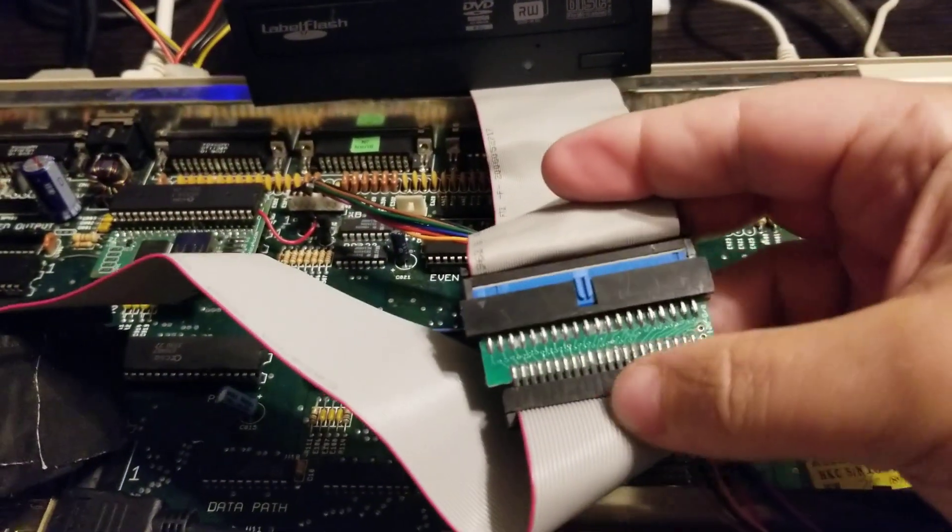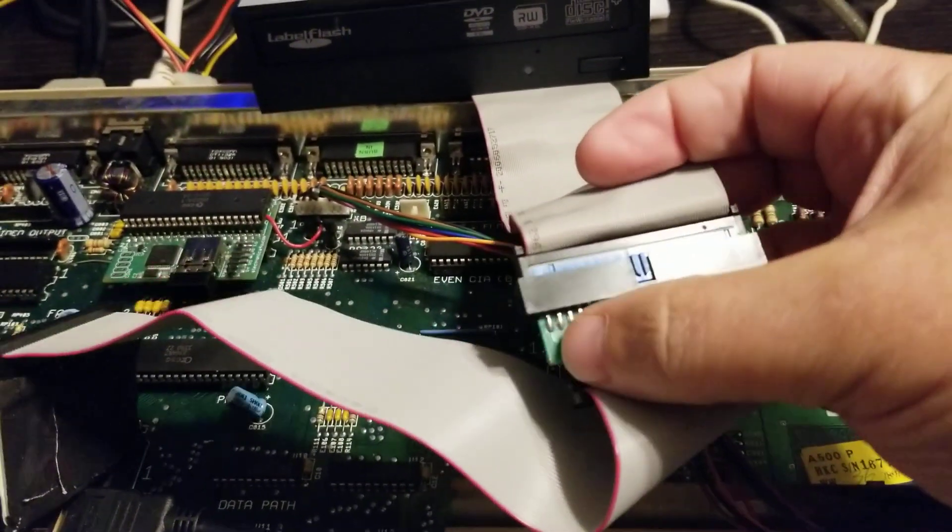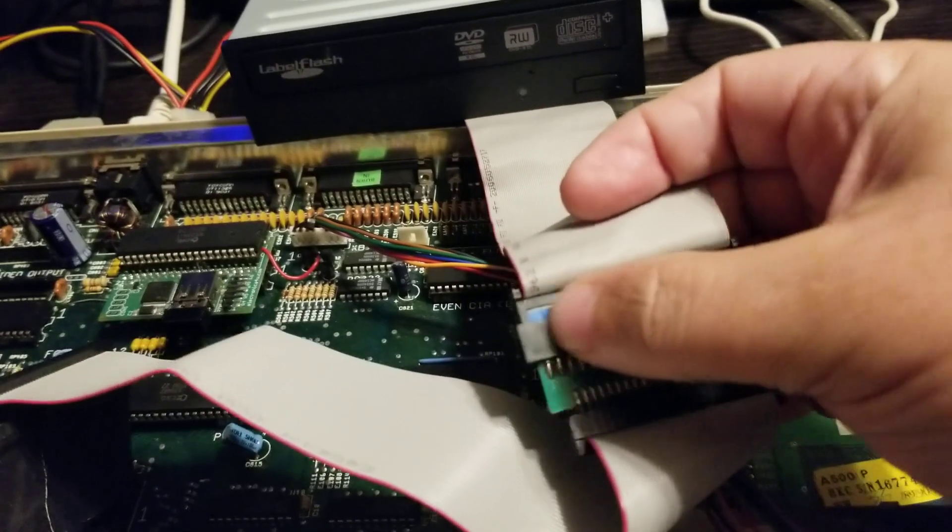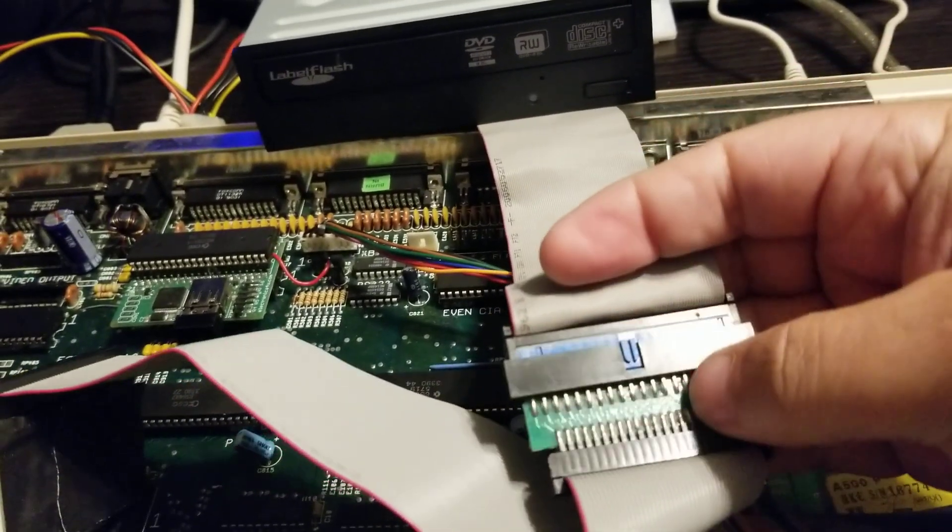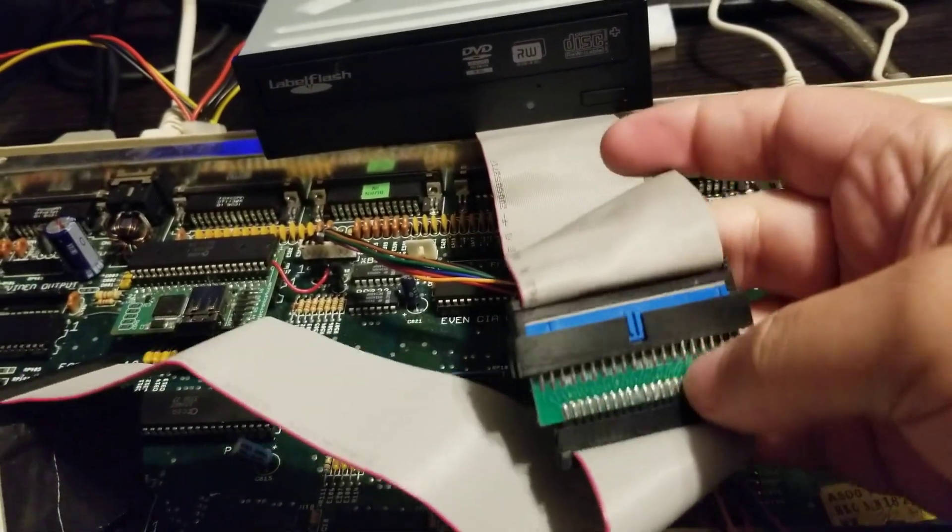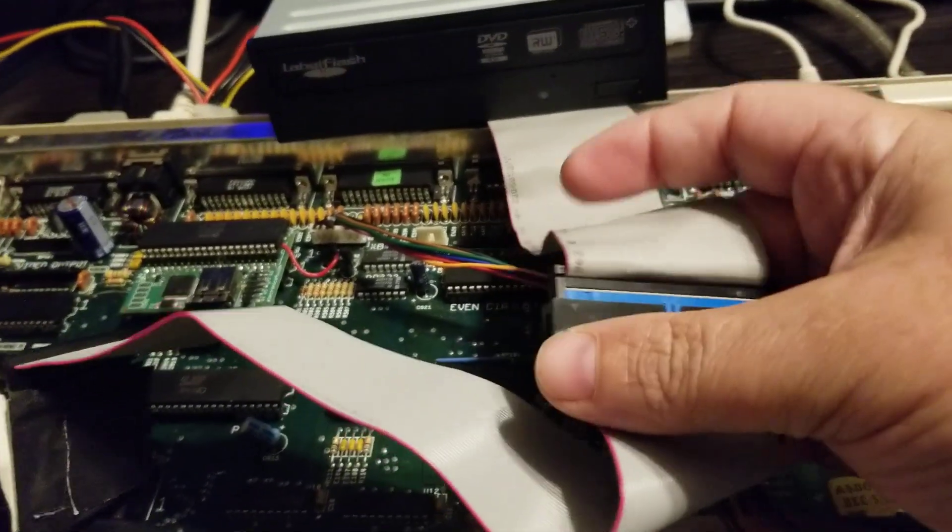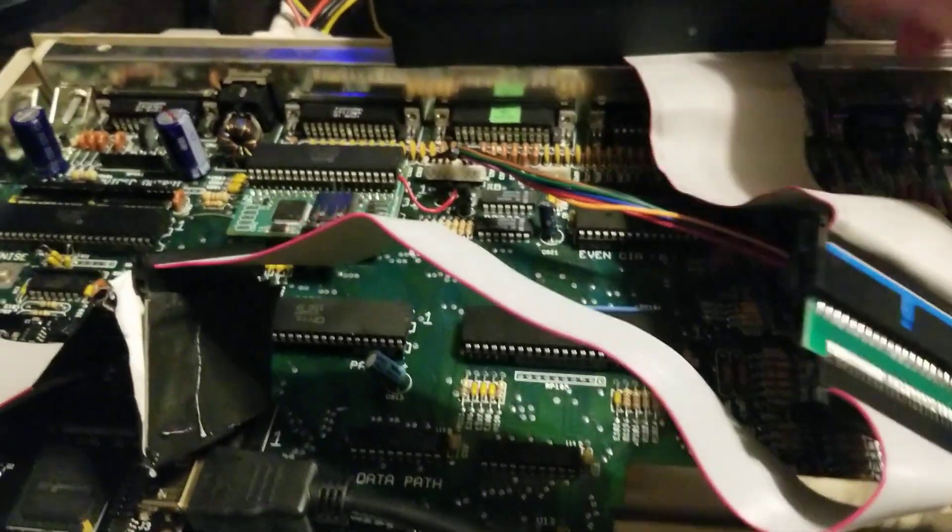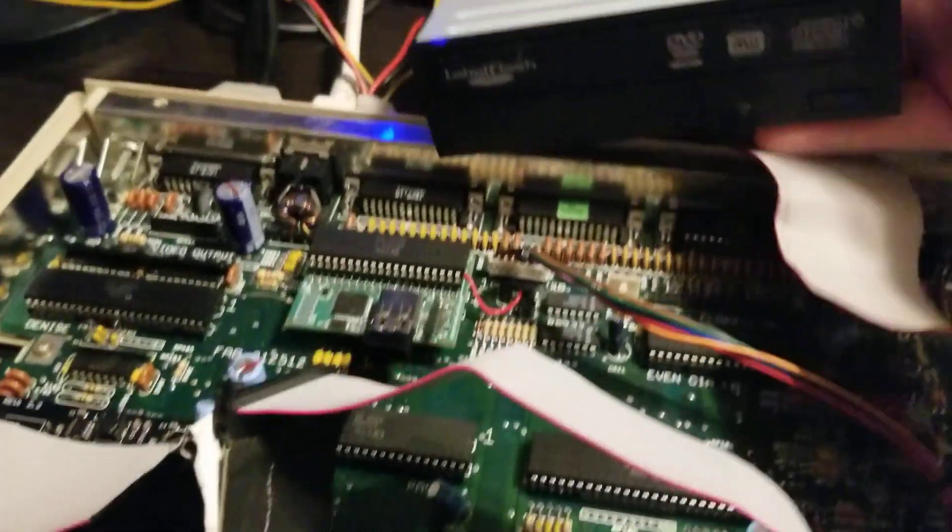And you'll need one of these 44 pin to 40 pin adapters, couple of bucks on eBay. Then you'll need a regular IDE cable to go to the back of your regular CD-ROM drive IDE.